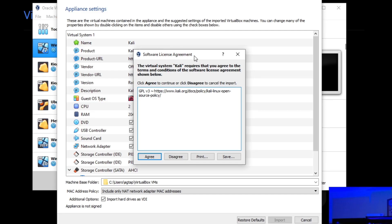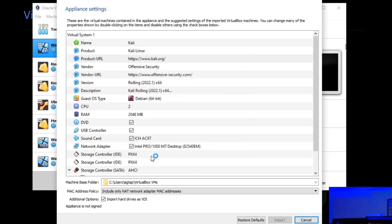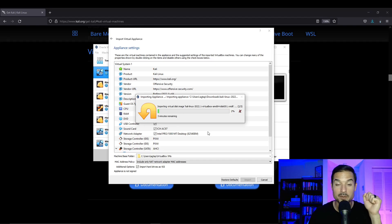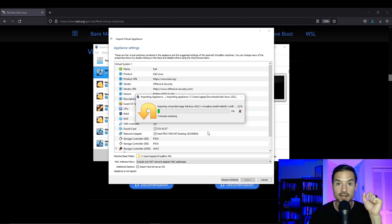There's a software license agreement that's going to pop up. Just hit agree. And now it's going to start to import. So I'm going to pause the video and come back once it's done.